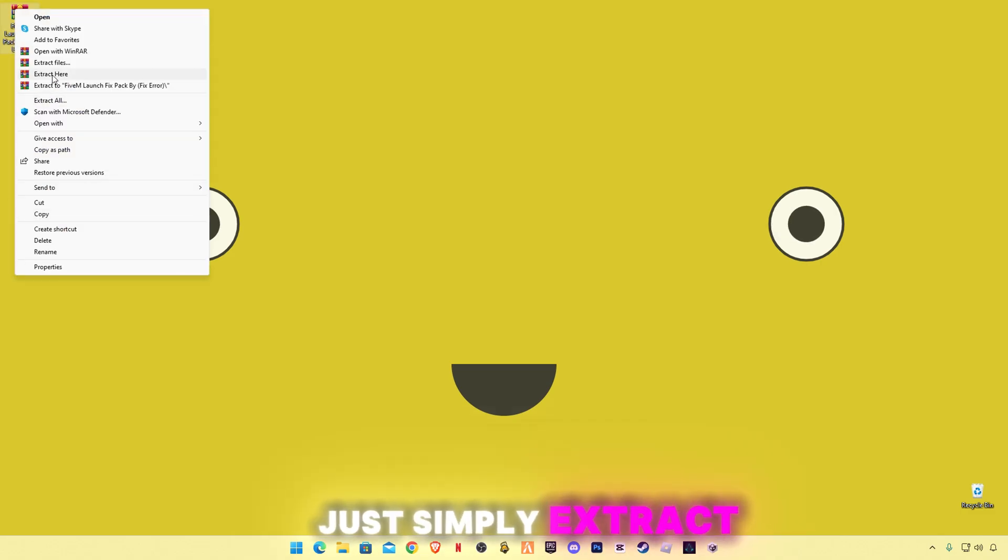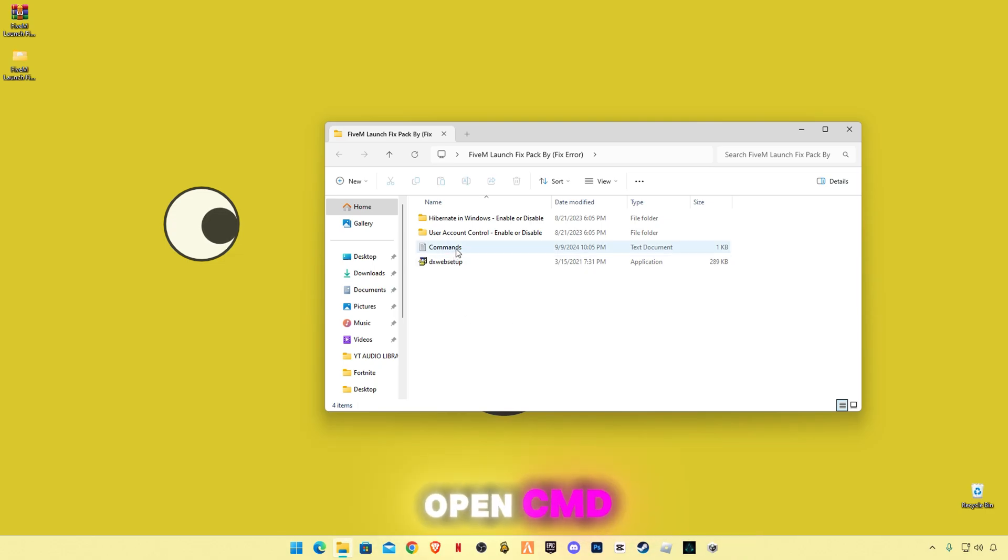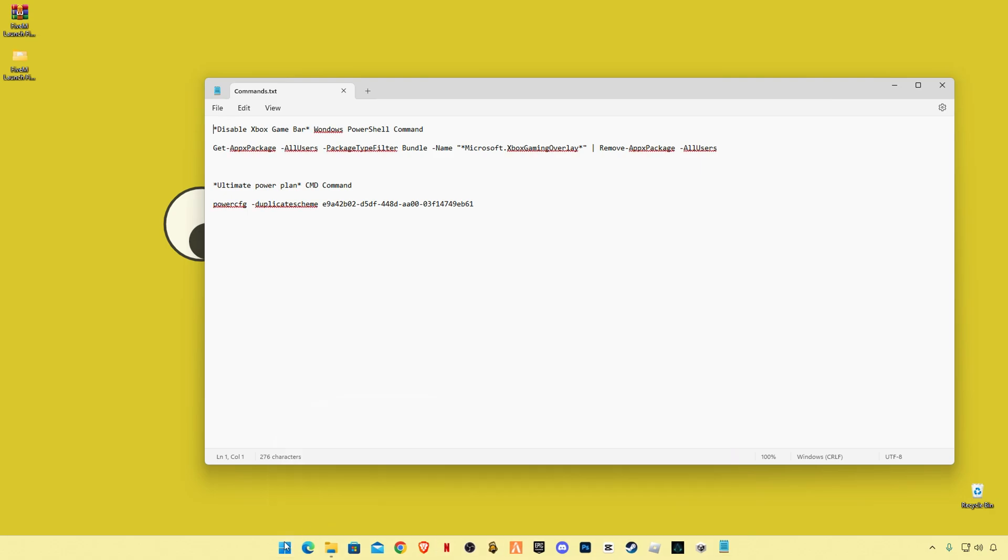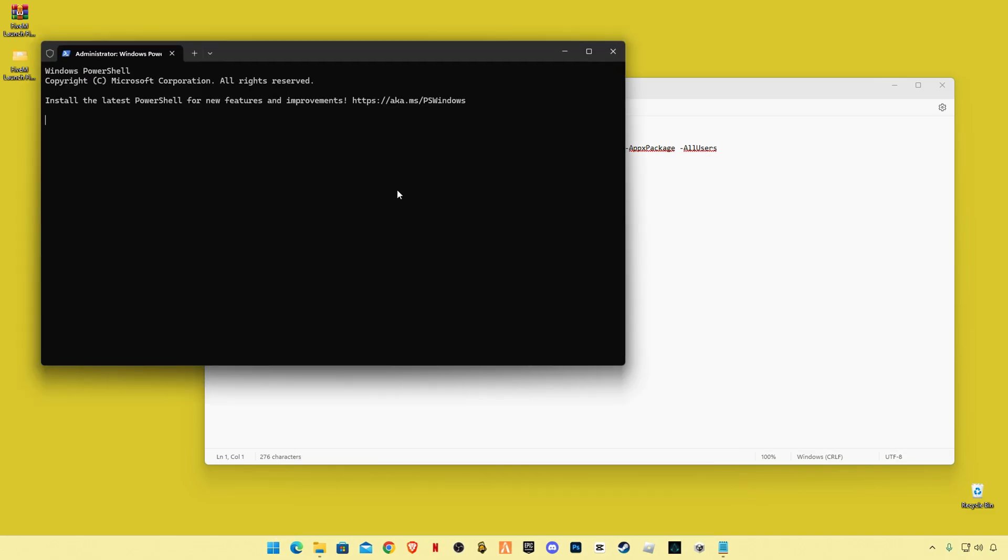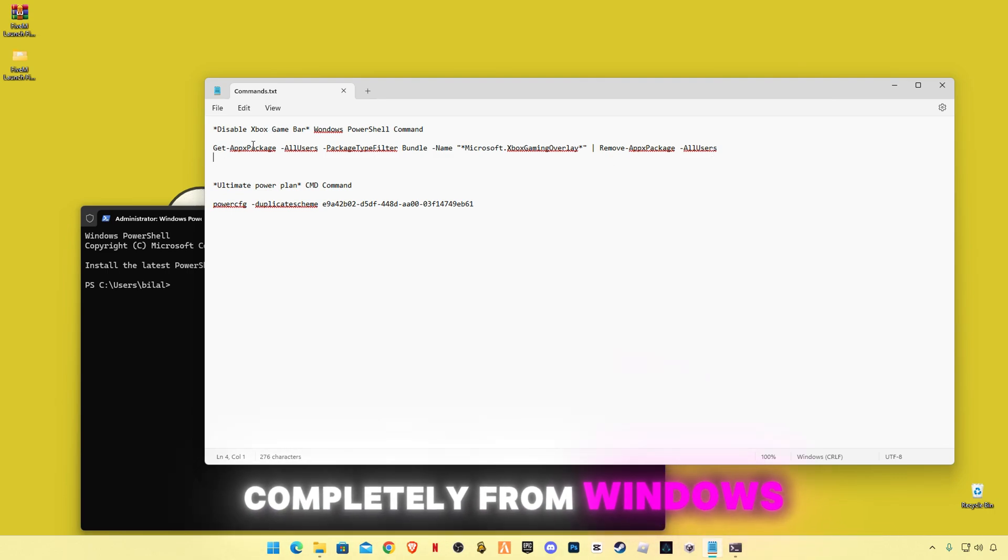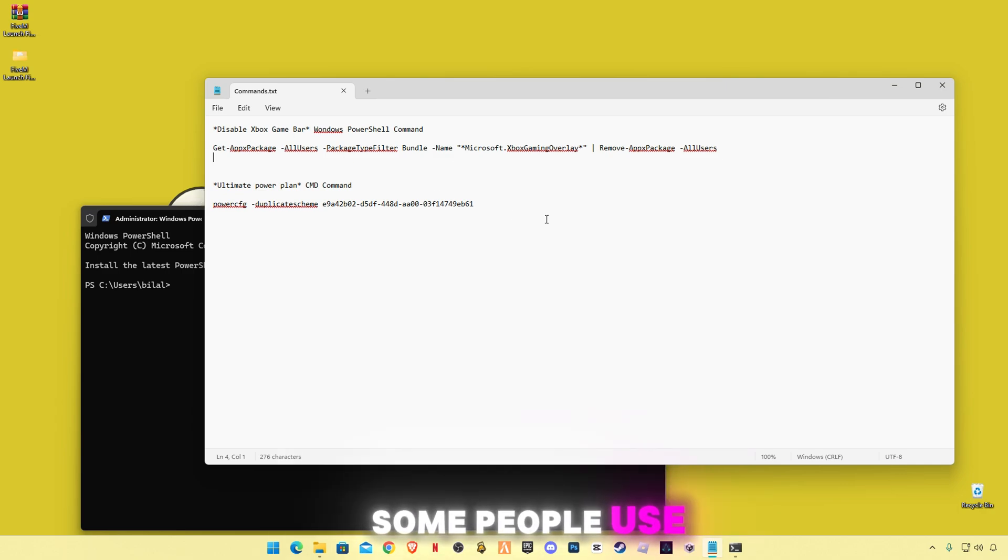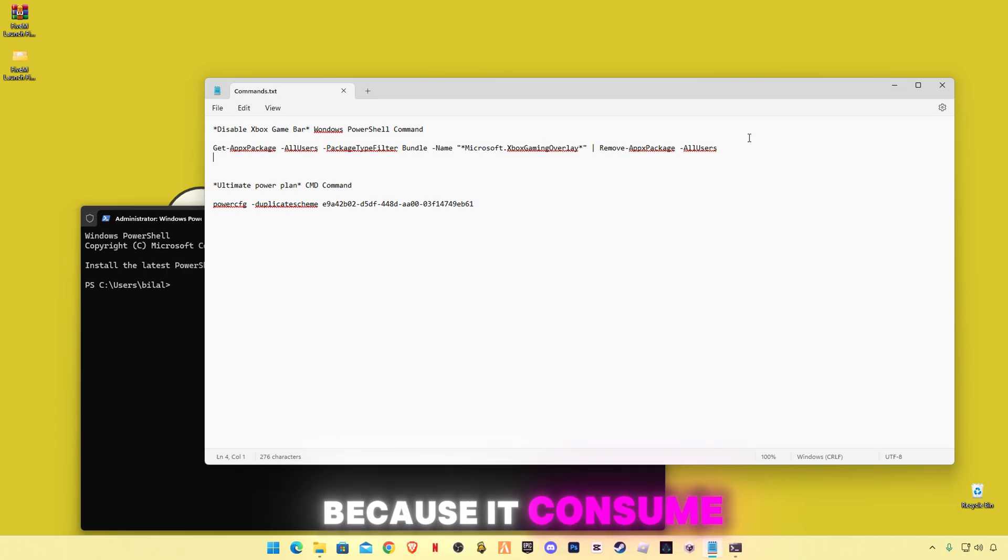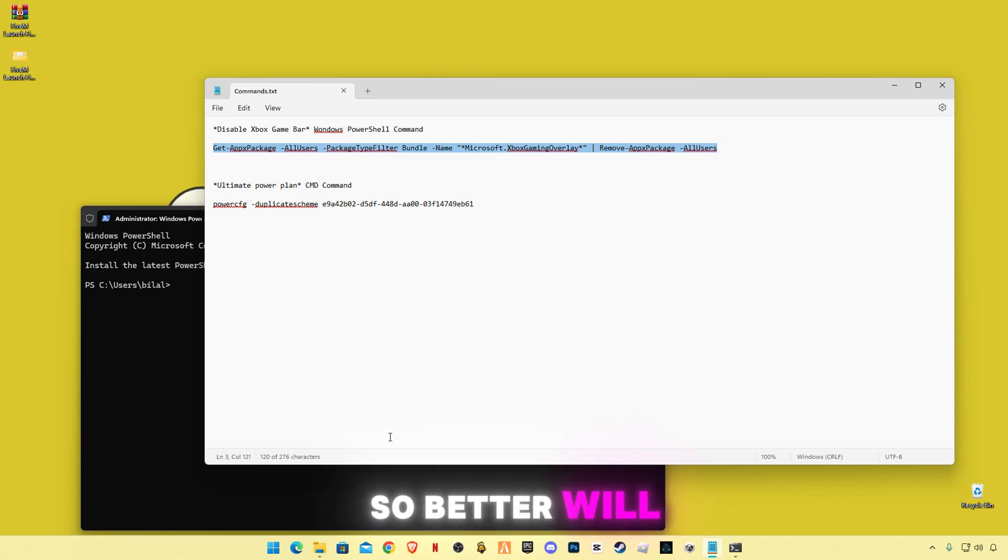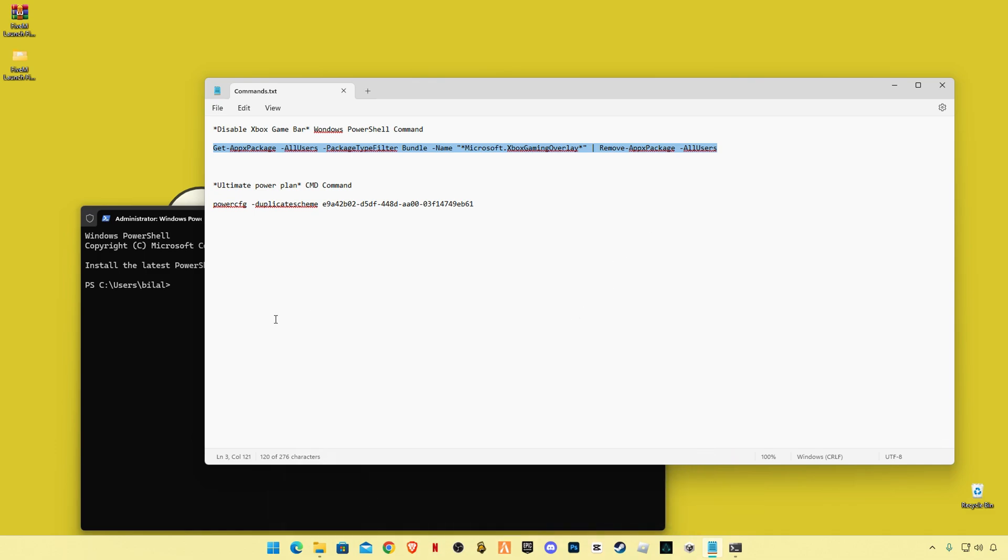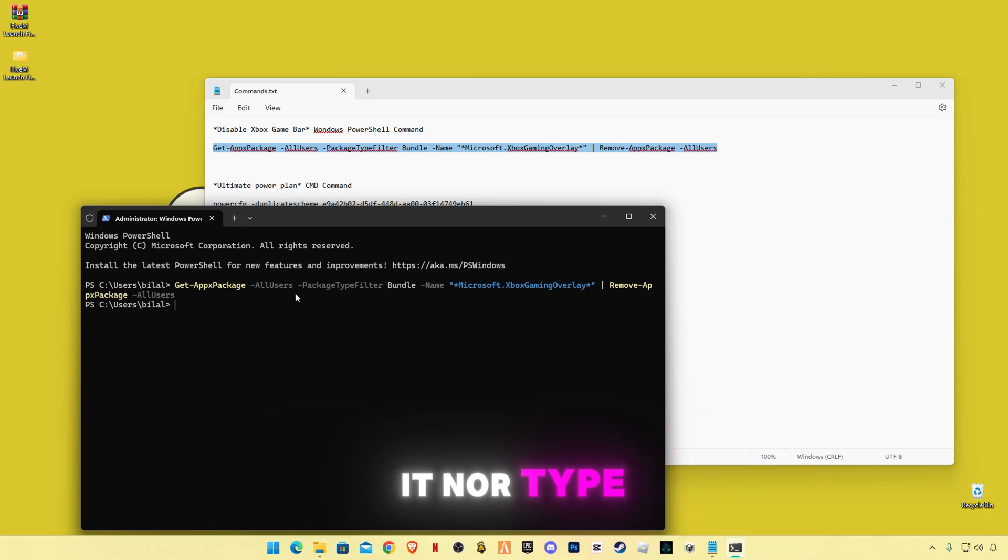After downloading, just simply extract it here. Open this pack and these are some files in this folder. First we're gonna open CMD, CMD commands. First we're gonna open commands and go to search bar and type PowerShell. This is the command for disabling Xbox game bar completely from Windows. If you don't use Xbox game bar for recording, some people use recordings and for screenshots, I would say lame bar because it consumes so much performance of your system, so much FPS. So better will be OBS for recording and screenshots, etc. You can use OBS. Now copy this, paste in PowerShell, press enter. We've disabled it now. Type exit.